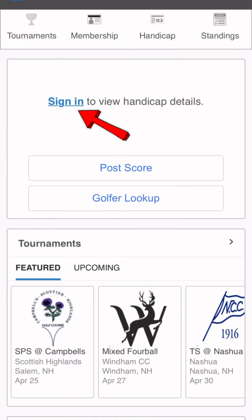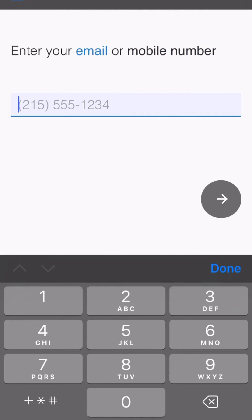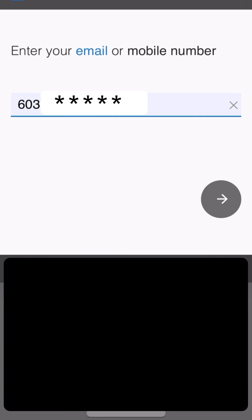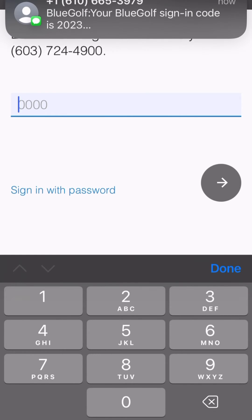Once you've reached the homepage, we're going to click the sign in button to sign into your account. When you reach this page, you will either enter your email or phone number to be able to log into your account. Once you have entered either, you will be receiving a four-digit security code via text or email that you will need to enter in to continue on.